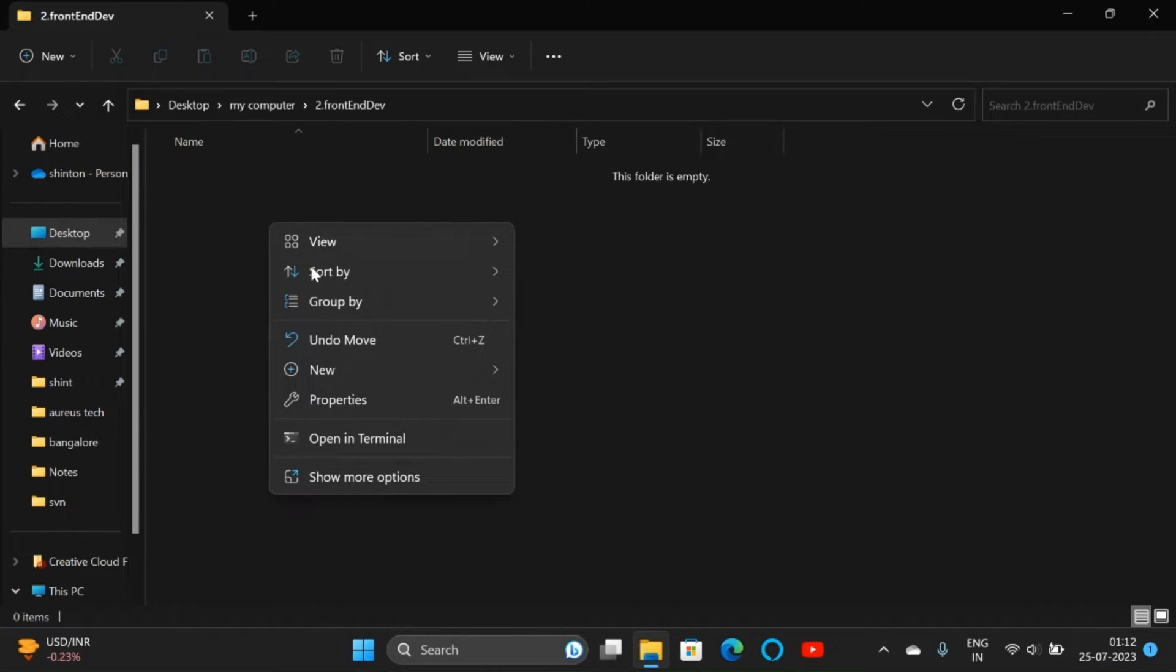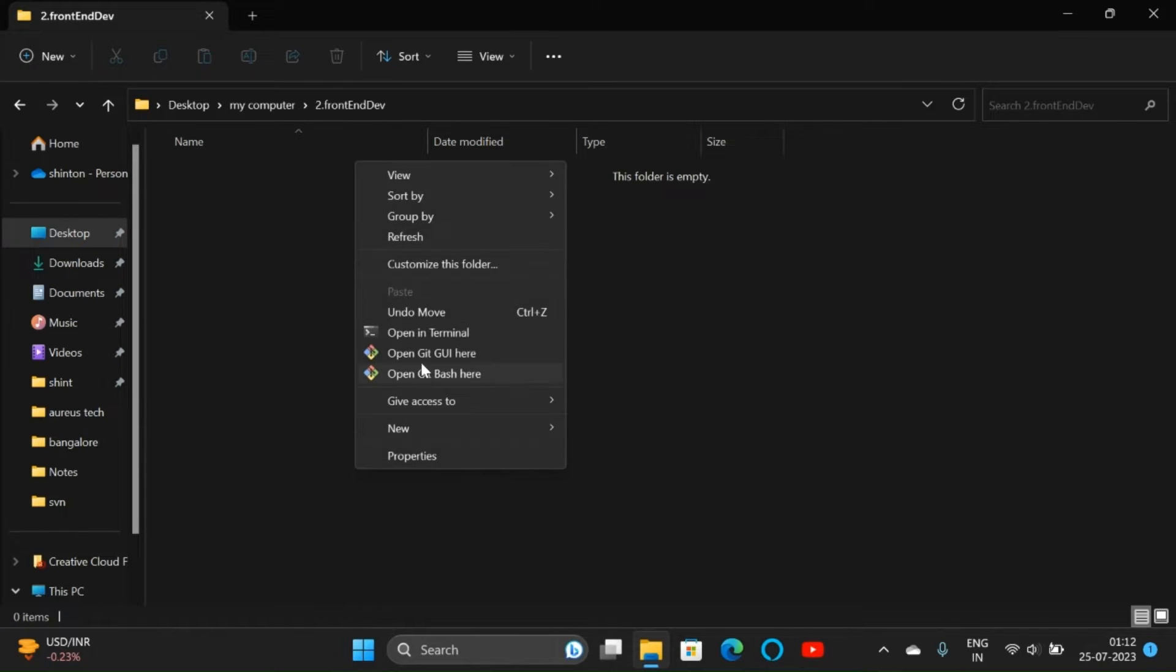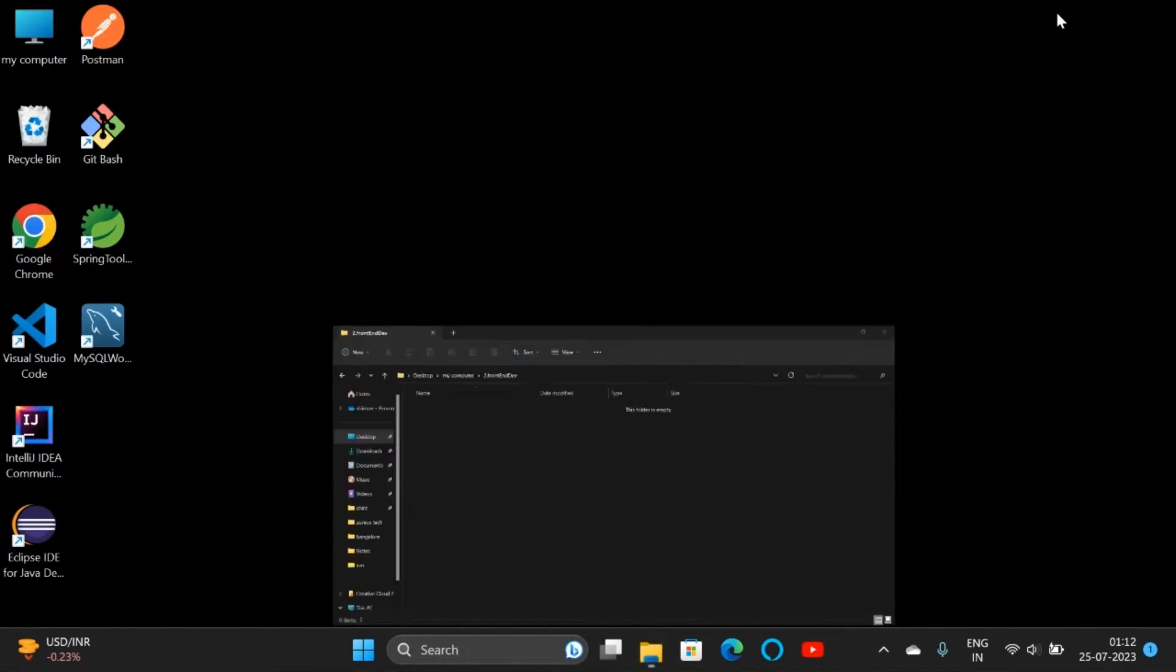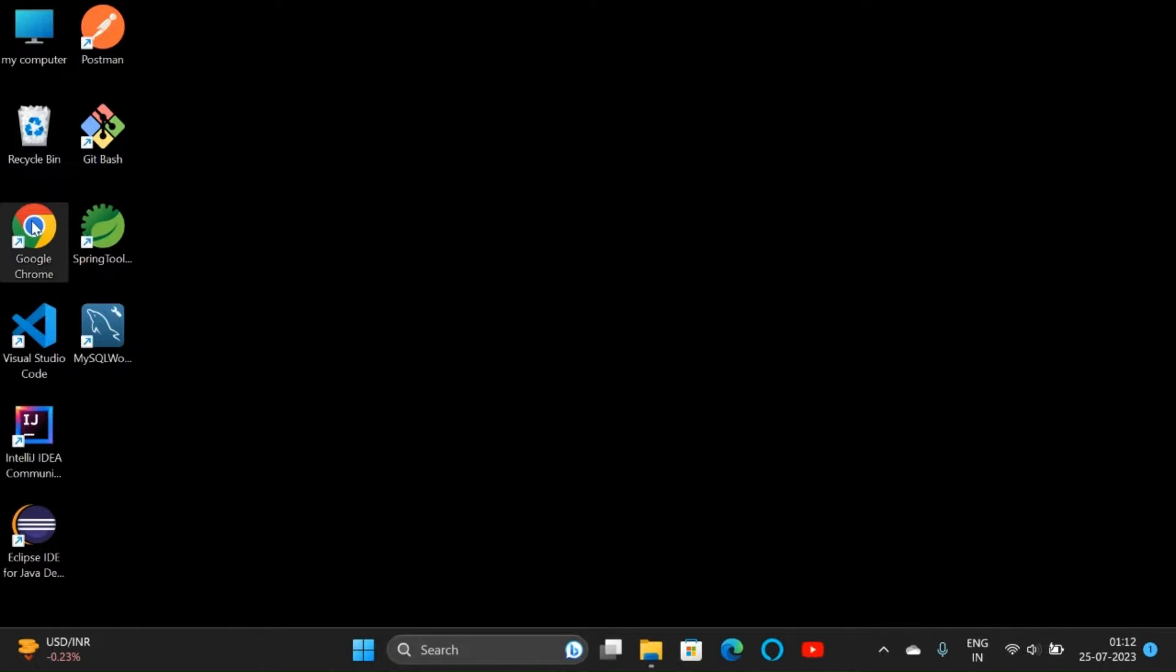First of all, right-click and click on show more options. Here we can see git-related options. Once we download TortoiseSVN, we can see some changes here. So first of all, let's download that.